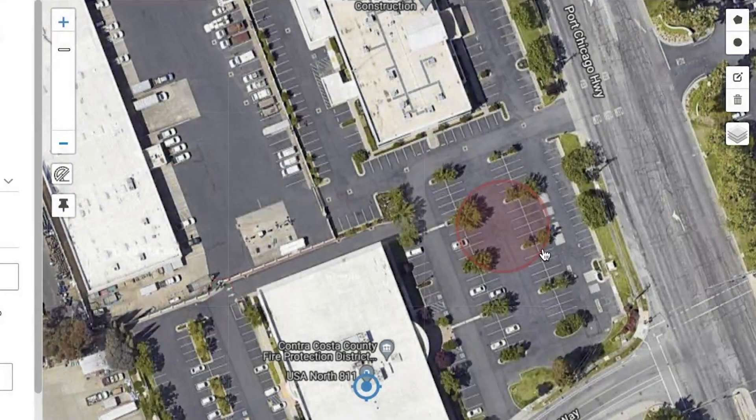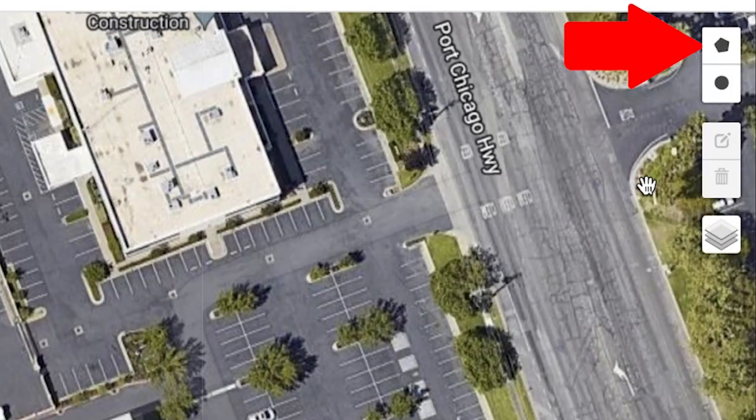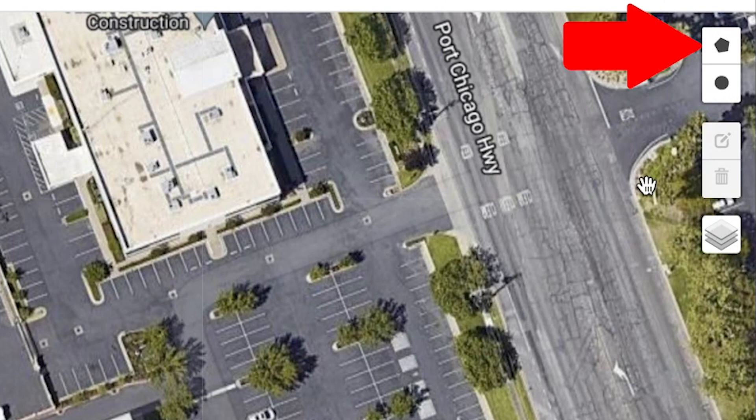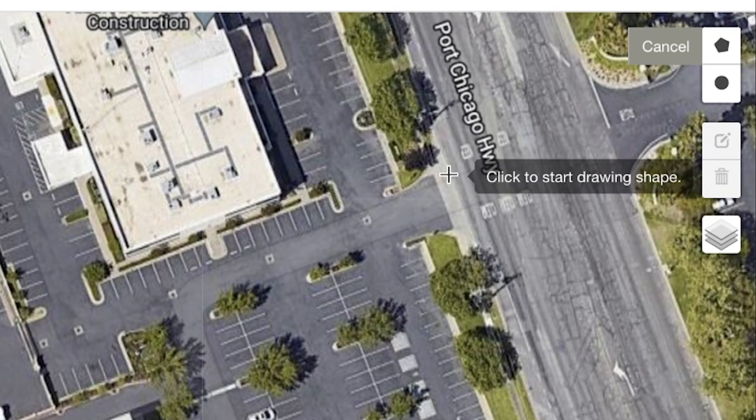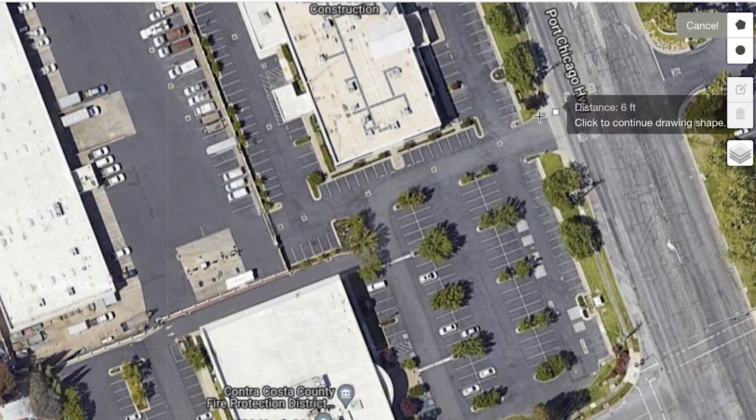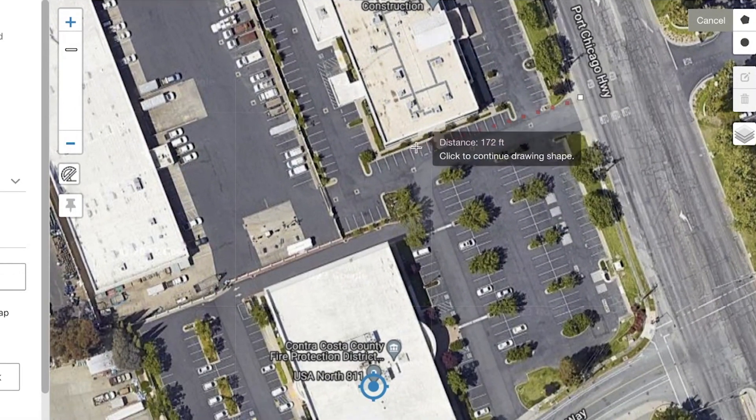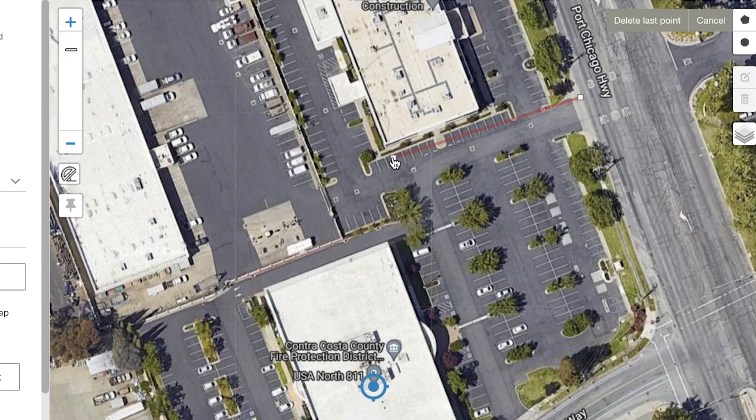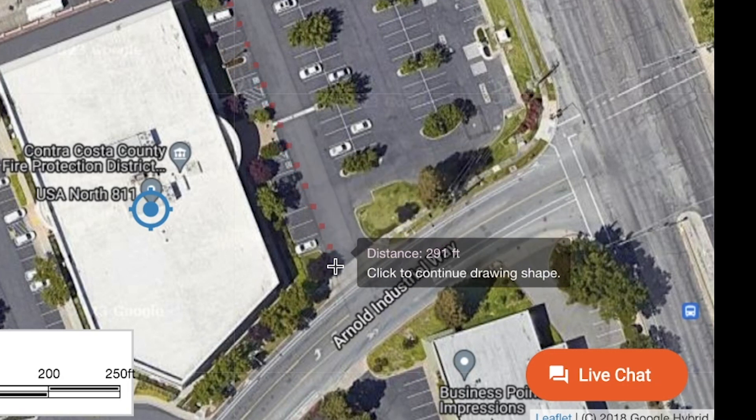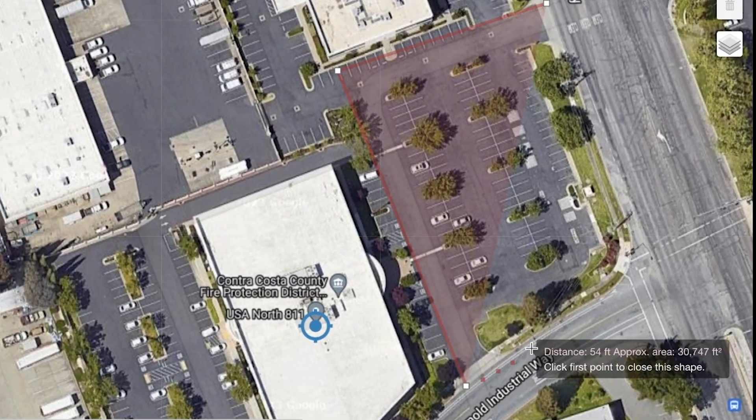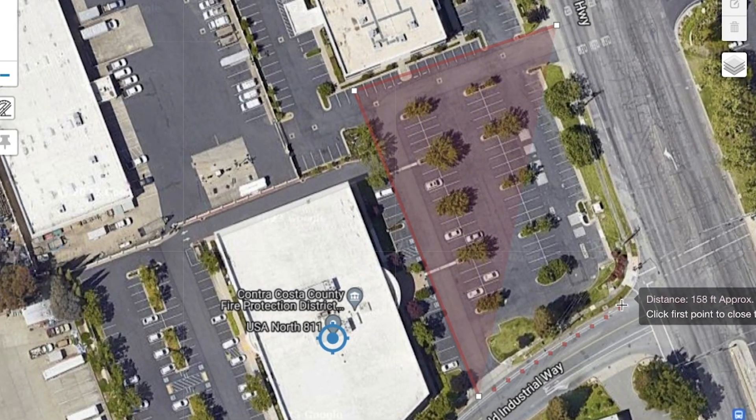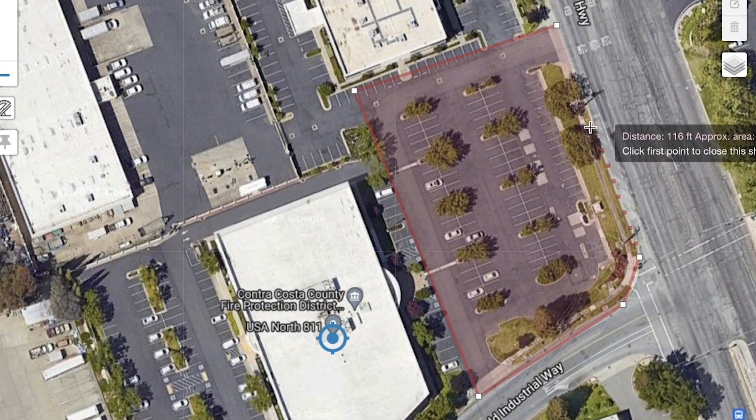You can also use the polygon tool to highlight custom areas on the map. After selecting this tool, you can click on the map to add your first point. Drag your mouse and click again to add another point. You can repeat this process as many times as needed until you completely highlight your excavation area. As you move your mouse, you will see relevant distances of the area you are highlighting. To close the area or complete the polygon, drag your mouse to the first point and click.